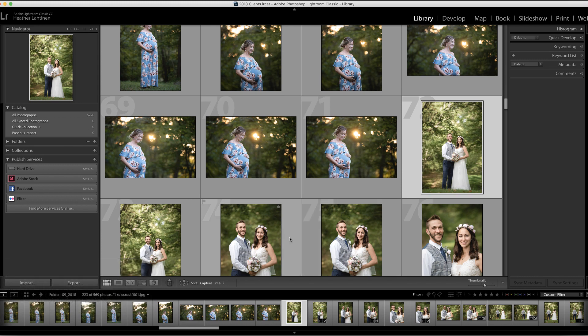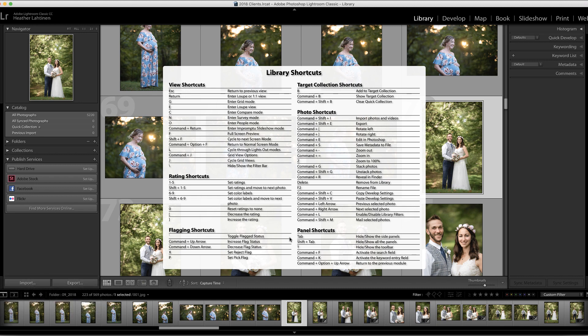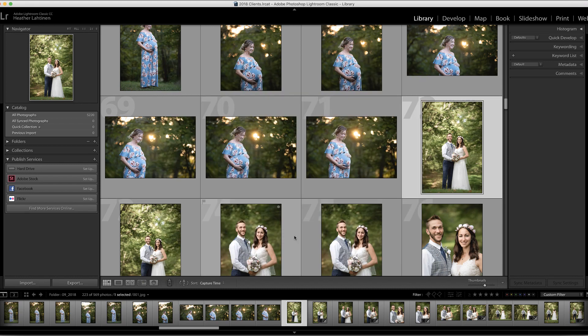Before I move on to the next keyboard shortcut, I just want to show you how you can access all of these if you forget them. If you press Command or Control forward slash on your keyboard in any of the modules, Lightroom will show you all of the keyboard shortcuts. You can print this and highlight the ones that are important to you until you commit them to memory.